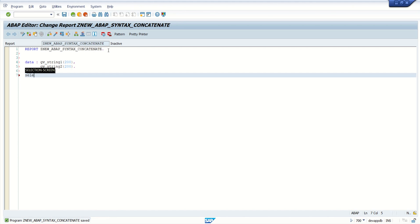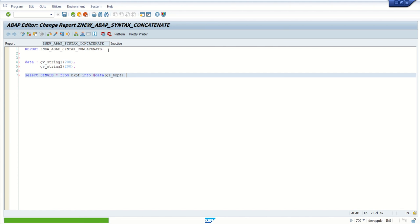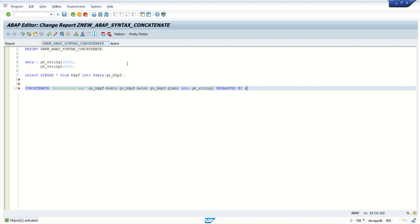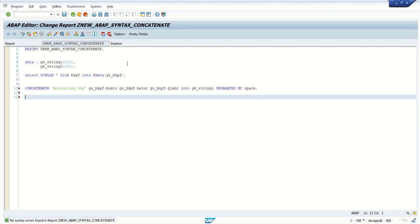Now I'm writing a SELECT SINGLE * FROM BKPF INTO inline declaration gs_bkpf, so only a single row is selected from BKPF. Now I want to do a concatenate — I will write CONCATENATE 'accounting key' then gs_bkpf-bukrs, gs_bkpf-belnr, and gs_bkpf-gjahr INTO gv_string1 SEPARATED BY SPACE. I will write this in the output: gv_string1.